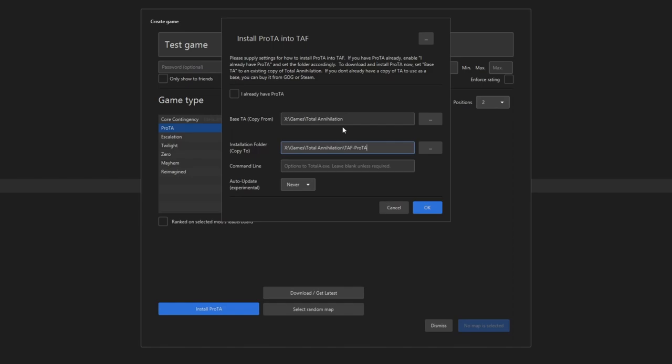It has even created a folder. Now that I've told it where my base copy is, it knows. I can install Protea. It's already made a folder for me. I can press OK.